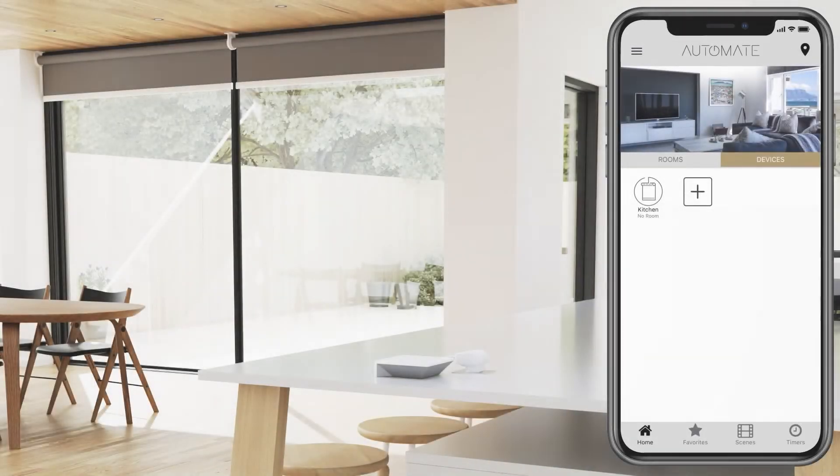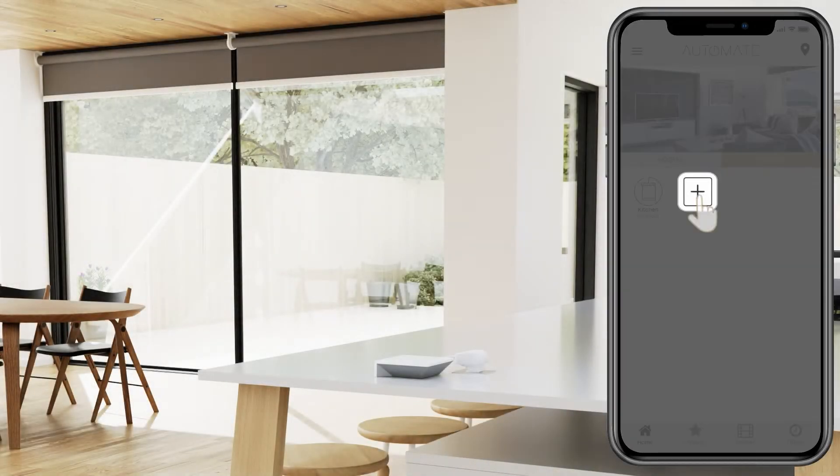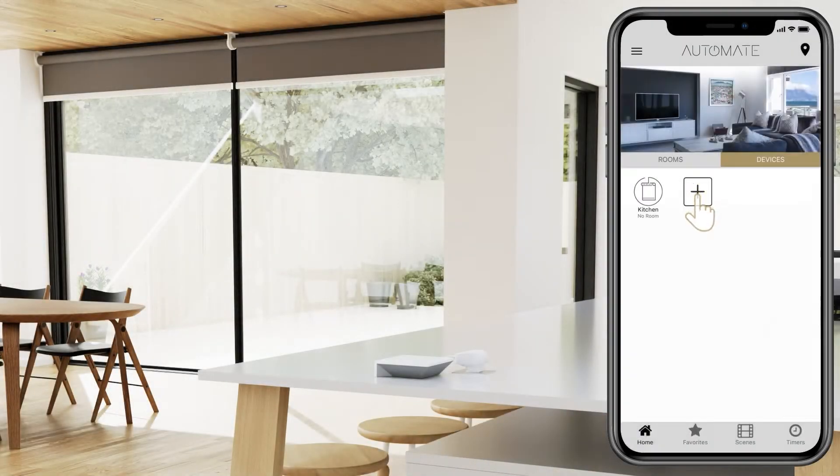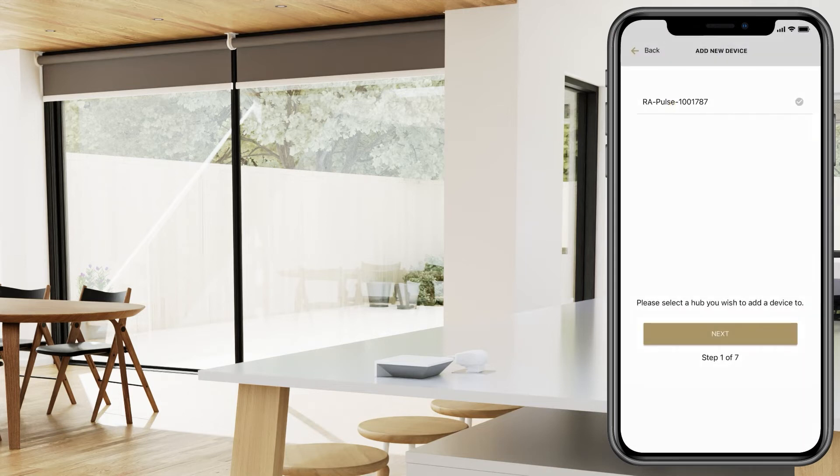To add a device to your hub, go ahead and press the plus icon in the device menu. Then select which hub you would like to add the device onto.